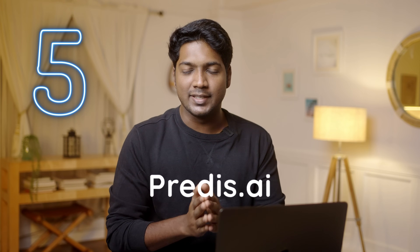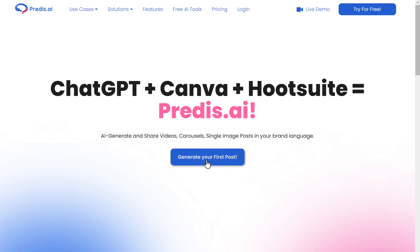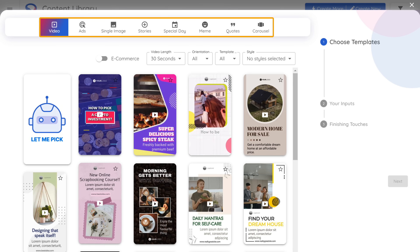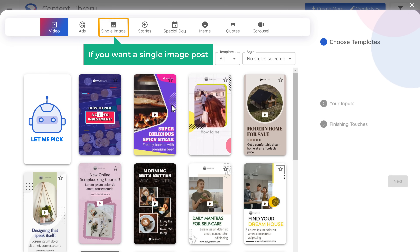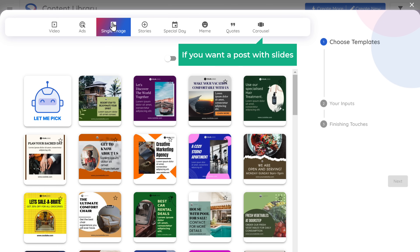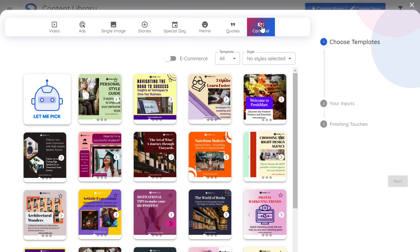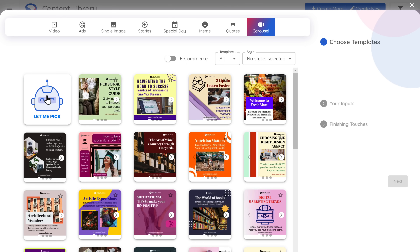The next tool on our list is Predis.ai. This tool is a game changer for social media marketers. With Predis, you can instantly generate eye-catching and engaging social media posts — their images, content, graphic design, everything will be done by AI. All you need to do is just enter what your post is about. First, go to Predis.ai and click here. Now here you can choose the type of post you want, and here you will be able to see different templates for that post. This one is a video post and you can check out the templates. If you want a single image post you can go here, or if you want a post with slides you can go here. Now you can select any template or let AI select a random template for you. Click here and click next.